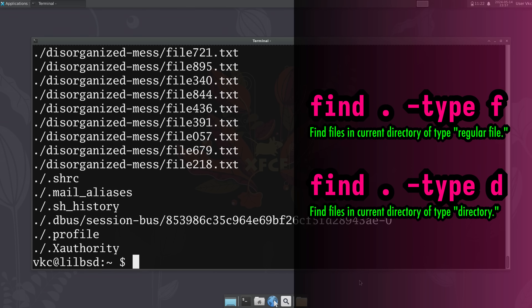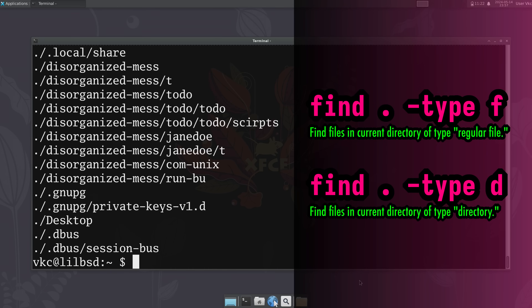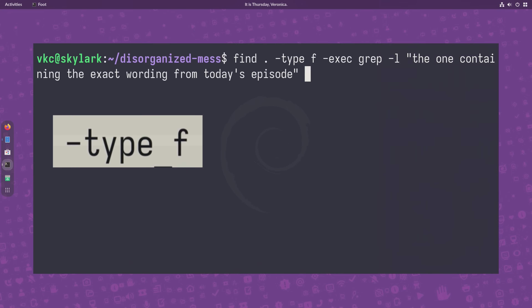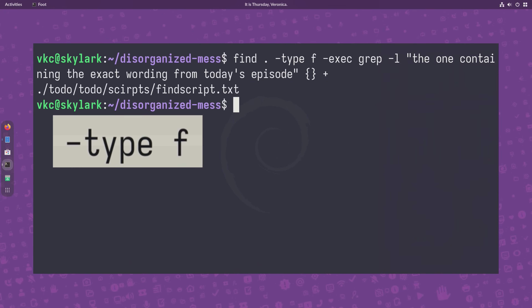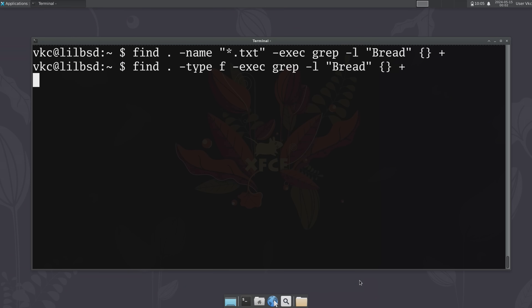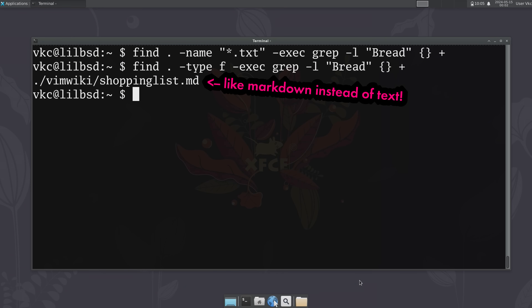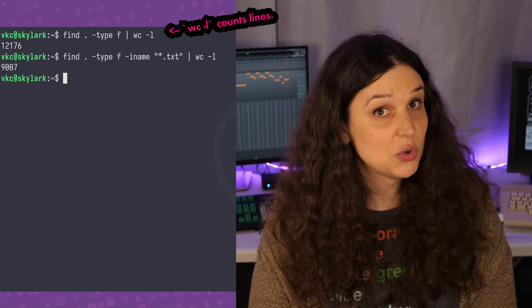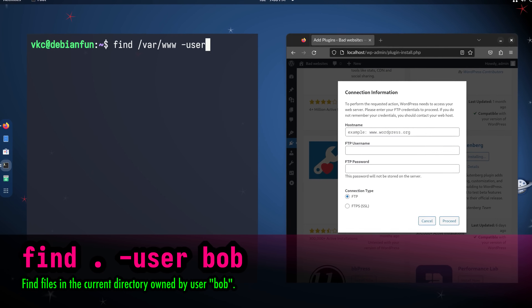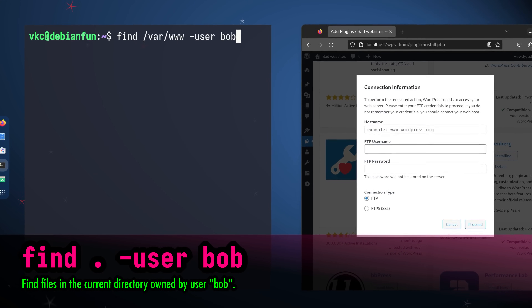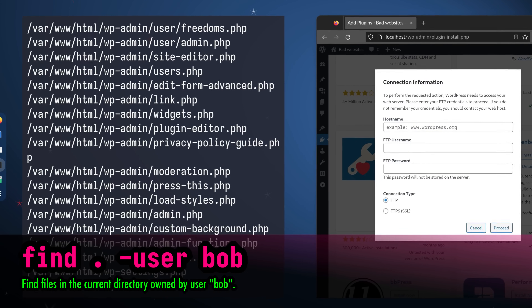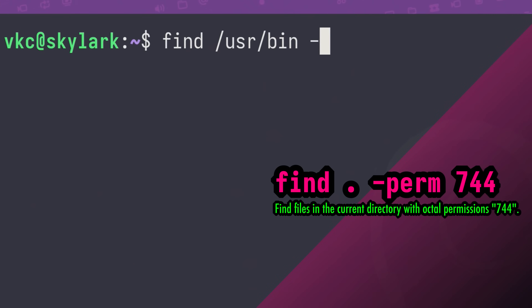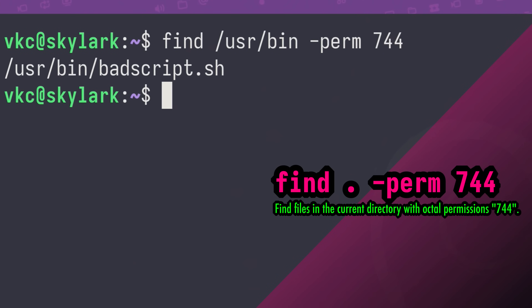-type lets you specify a file type, the two most common being f for regular file and d for directory. In our example, we can use -type f and skip the .txt part. That's useful if the file you're looking for might have an extension you aren't familiar with, or if something's misspelled — though this often picks up many more files than you want, so try to specify the extension whenever you know it. -user lets you specify a user who owns the file, which is super helpful when troubleshooting broken ownership issues on a shared server. You can also use -group in the same way, and there are useful -perm options for permissions.